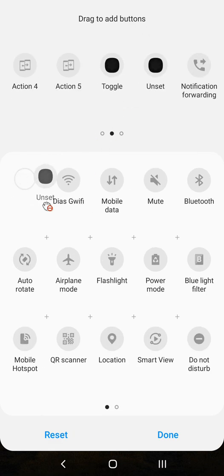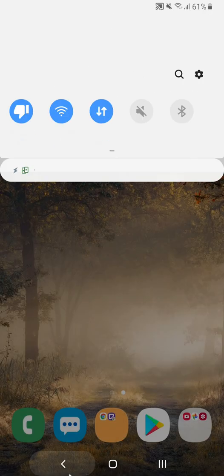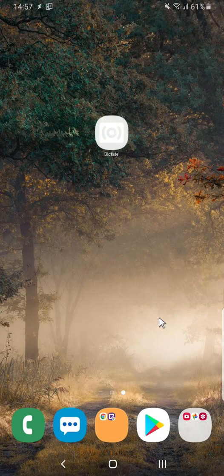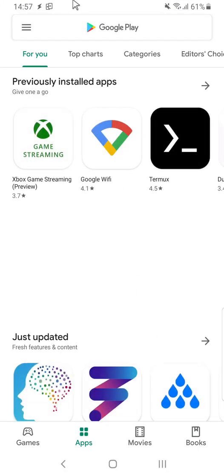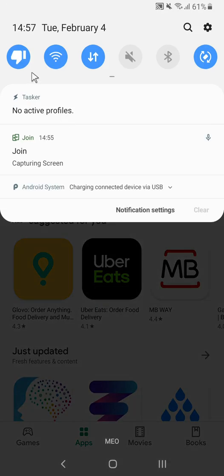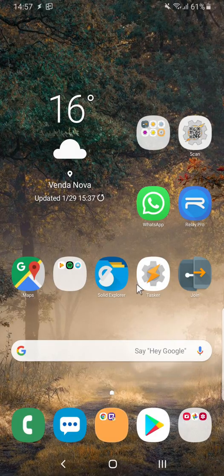Put it here. And now the kill current app is here. So for example if I open Google Play I can kill the app by just clicking this button. The app is gone.